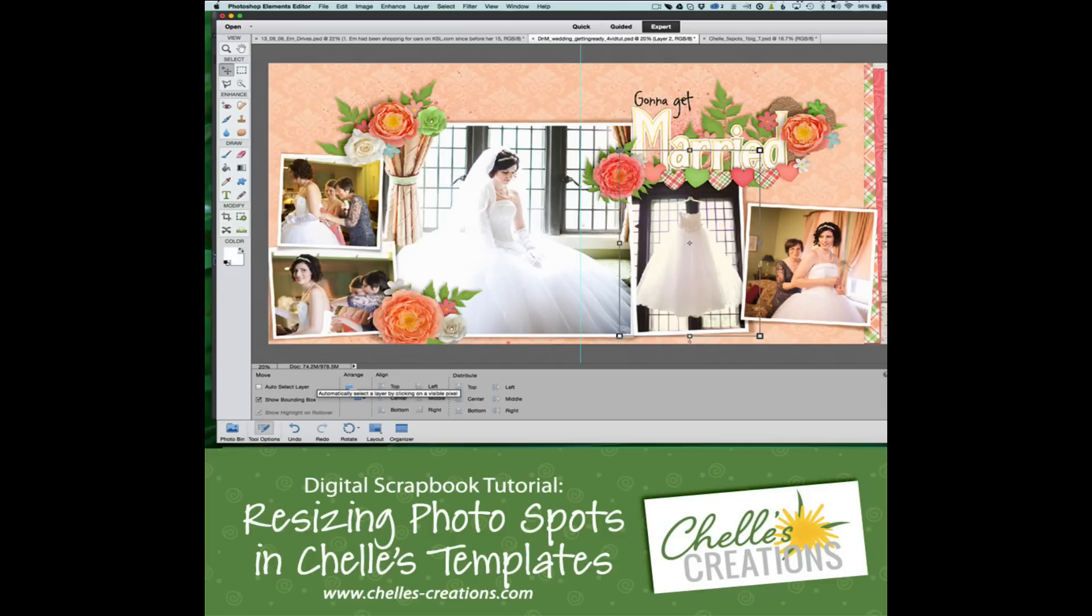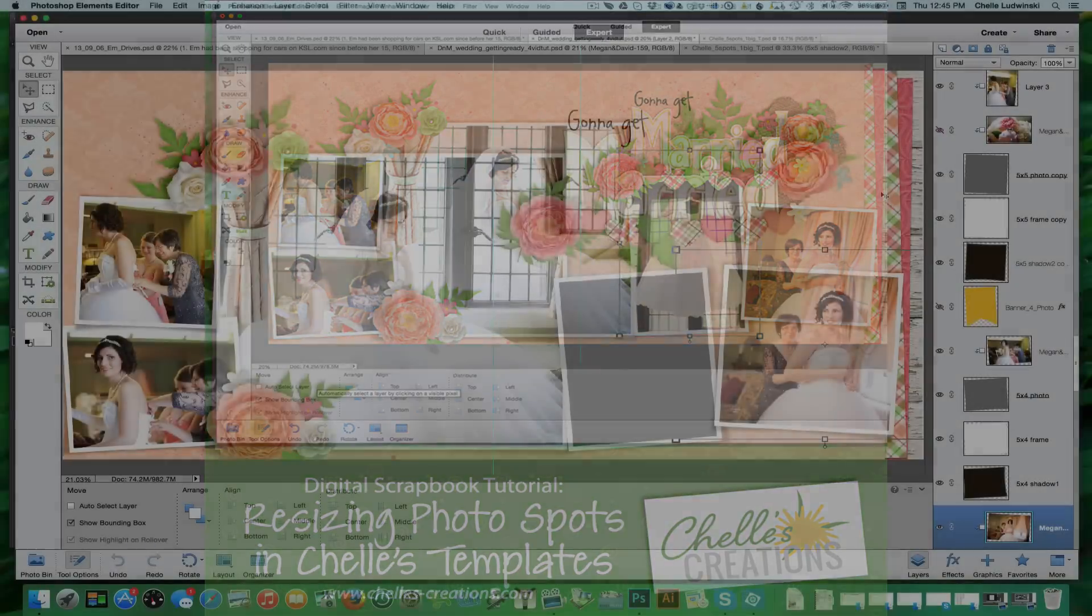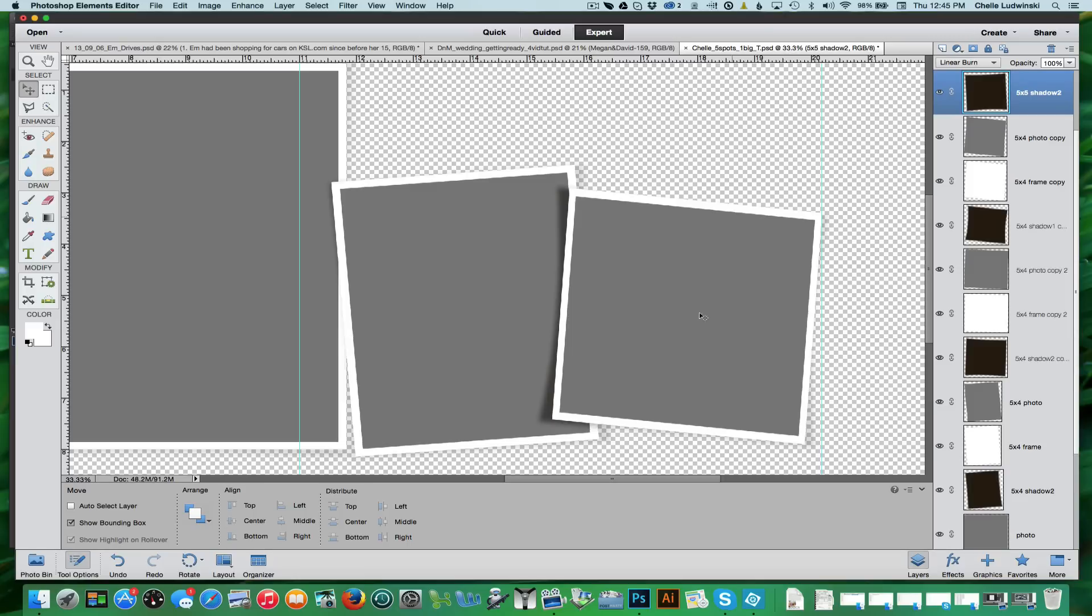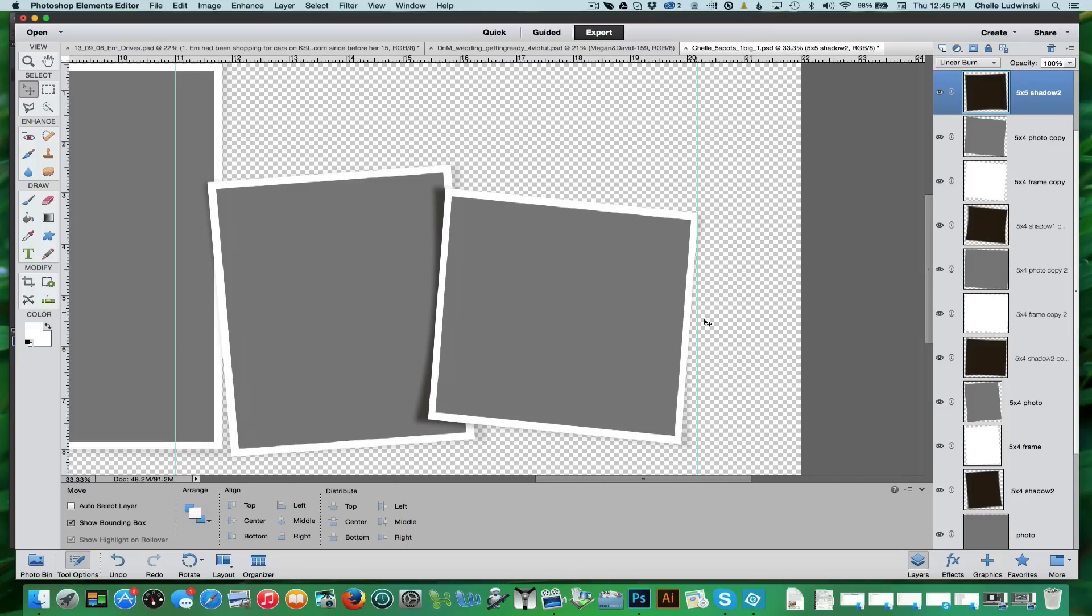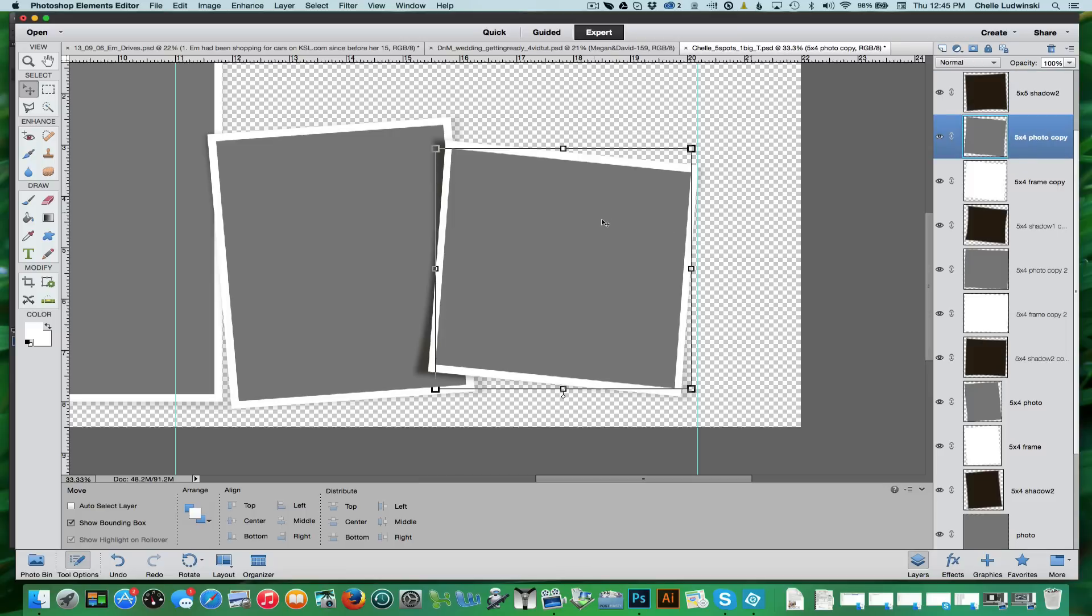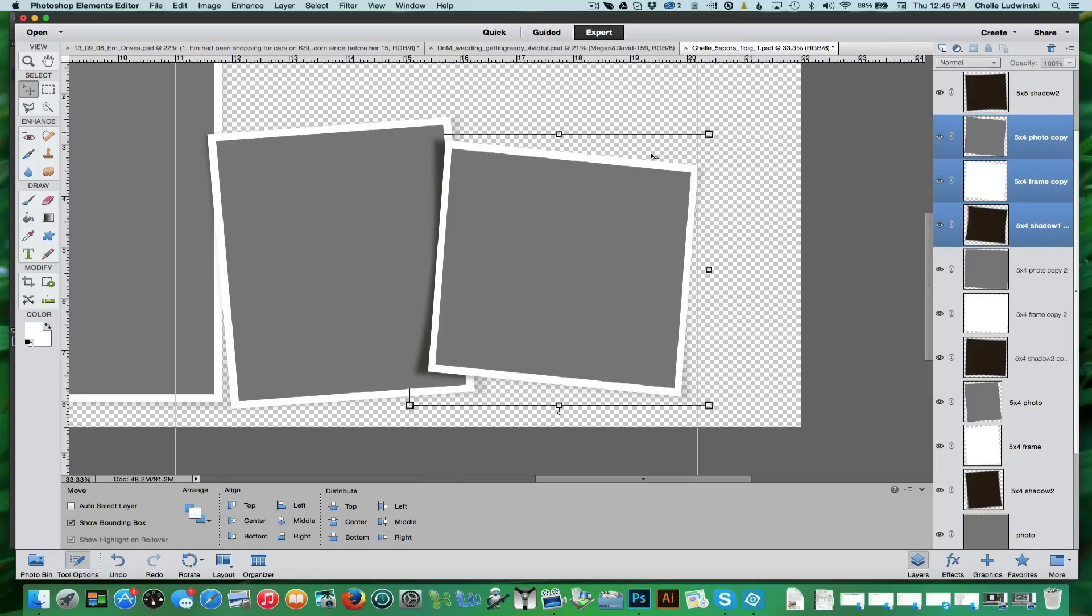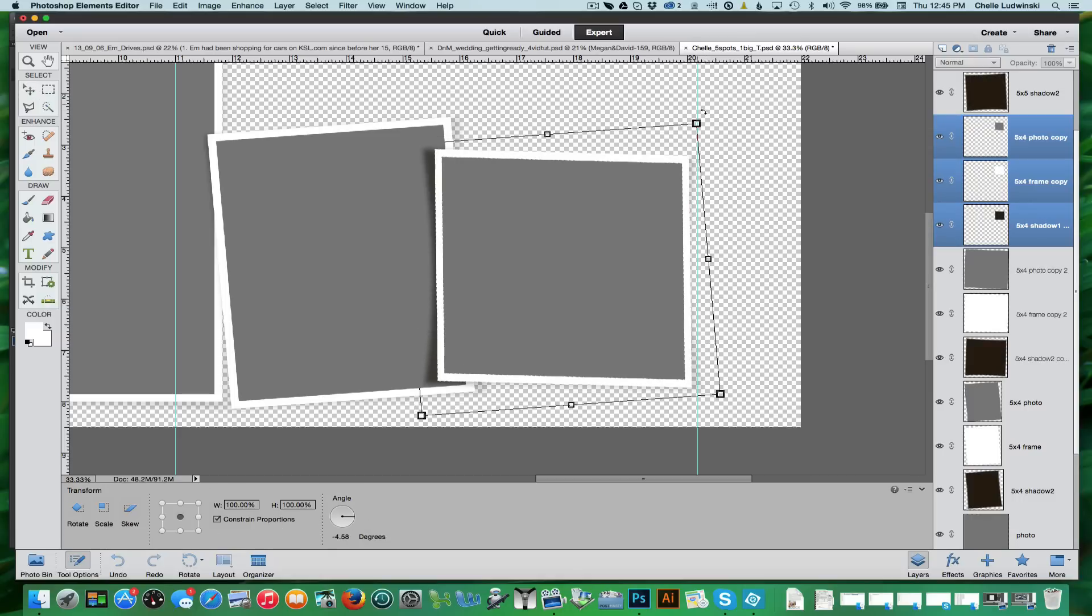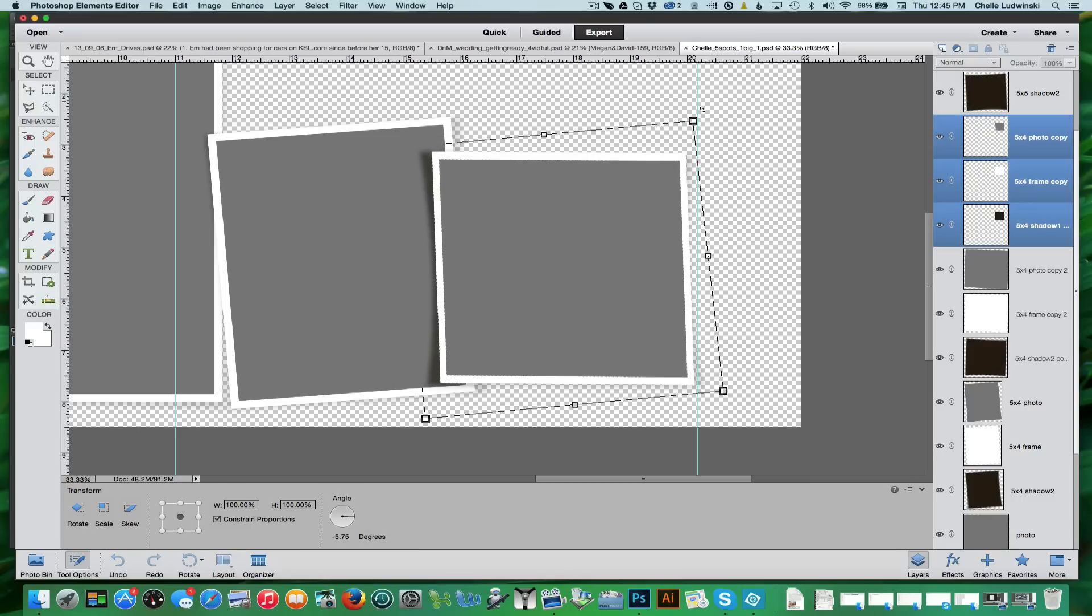Here's an example of what happens if you just grab the corners. This layout spot right here has been stretched to fit in the spot that I had for it. Just so that you can see it, I'm going to go ahead and select the shadows behind it so that you can see. If I turn it more so it's on the grid